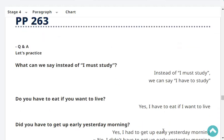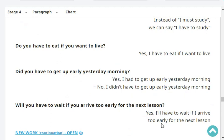What can we say instead of 'I must study'? Instead of 'I must study', we can say 'I have to study'. Do you have to eat if you want to live? Yes, I have to eat if I want to live. Did you have to get up early yesterday morning? Yes, I had to get up early yesterday morning.